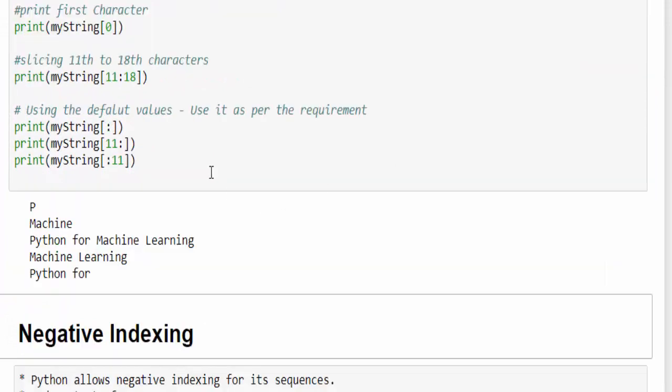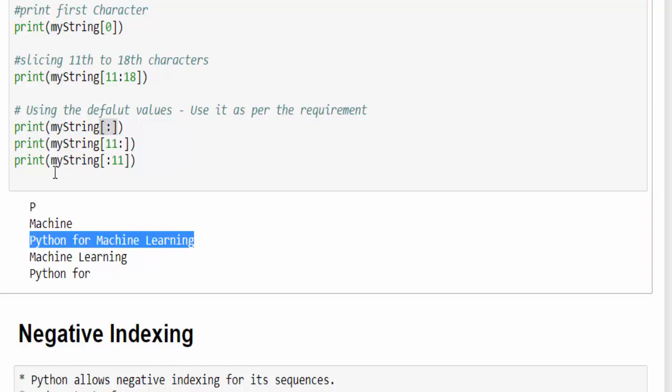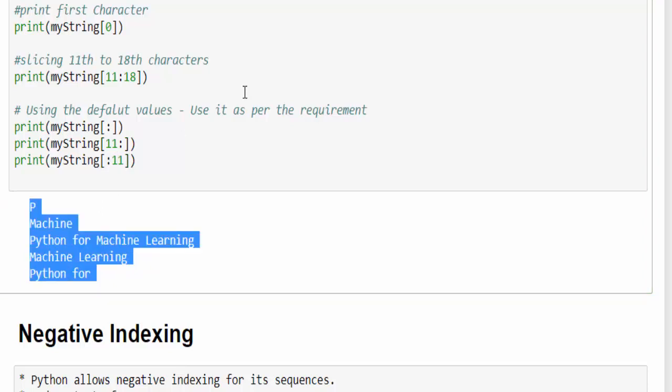You can see here, I didn't mention any value, so it printed the full string. Then from 11 till end, machine learning. From starting till 11, it is Python for.